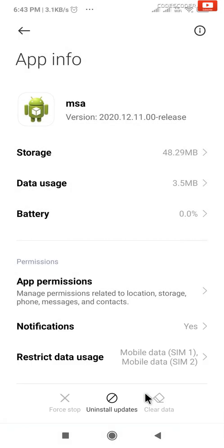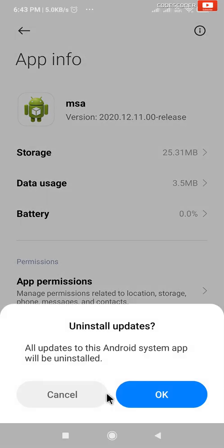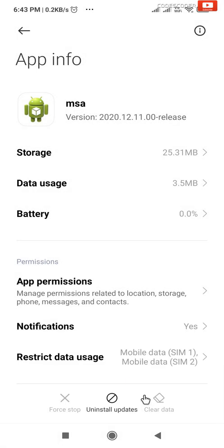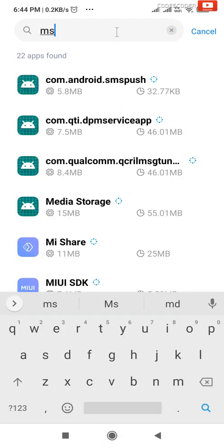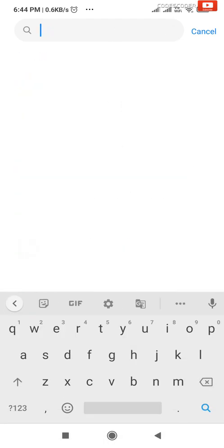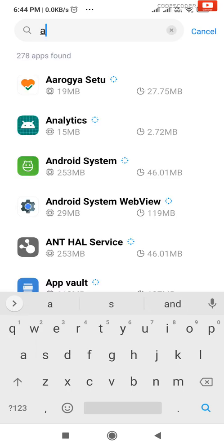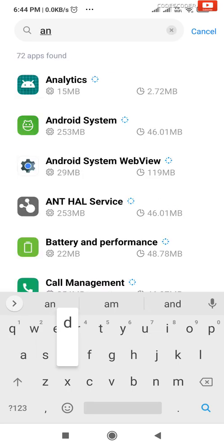Similarly, click on Uninstall Updates and click OK. Once again, go to the search bar and type Android System.